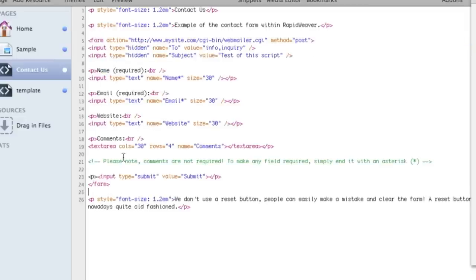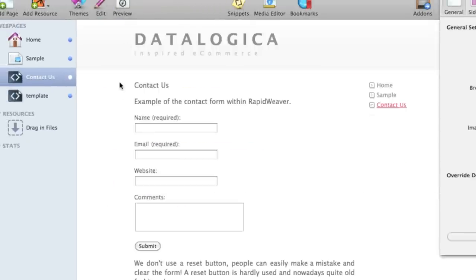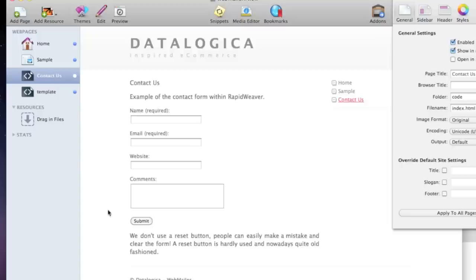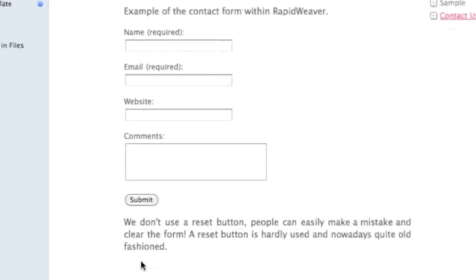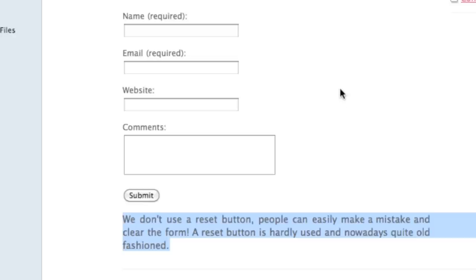So now the form is inside a RapidWeaver contact us form and as you can see it's quite nice and I don't use a reset button. People can easily make a mistake and clear a form.